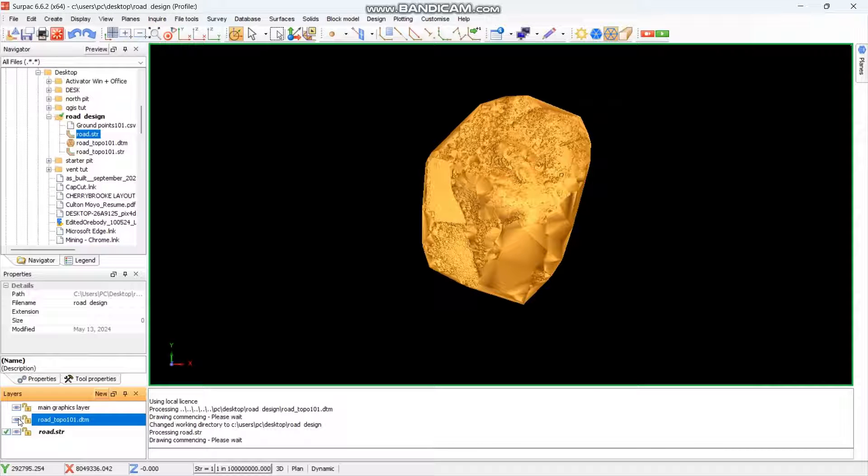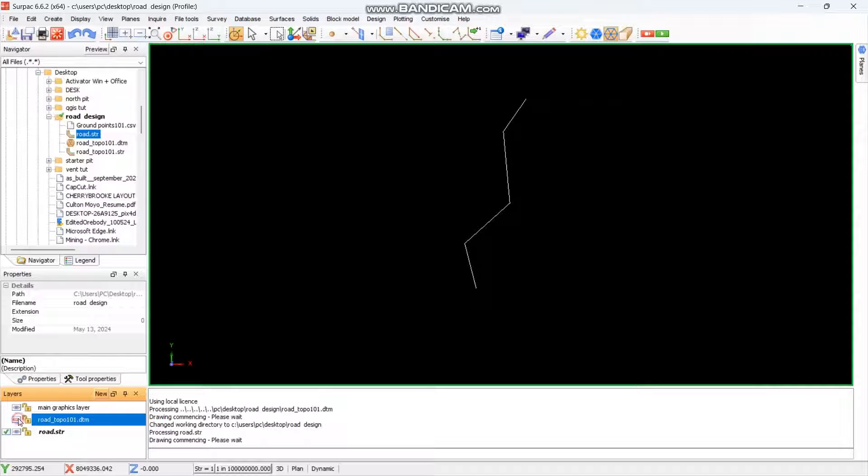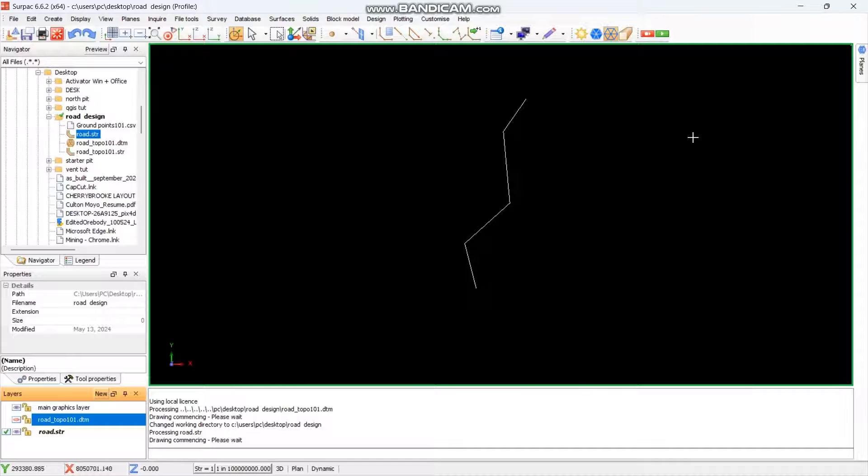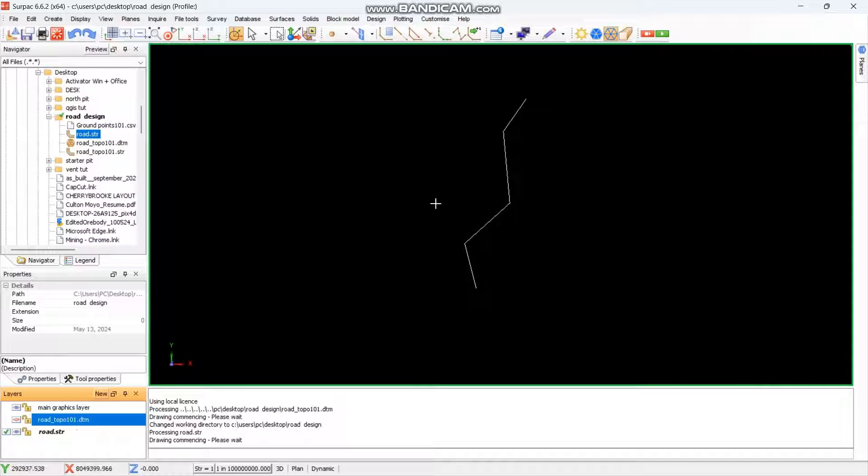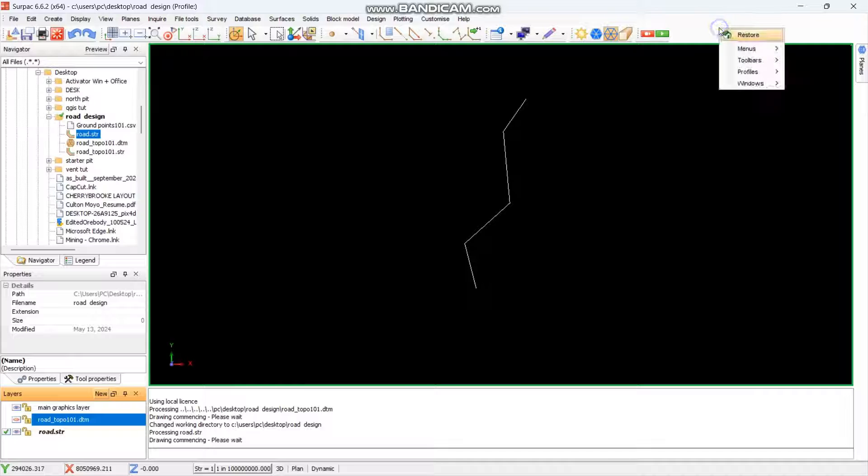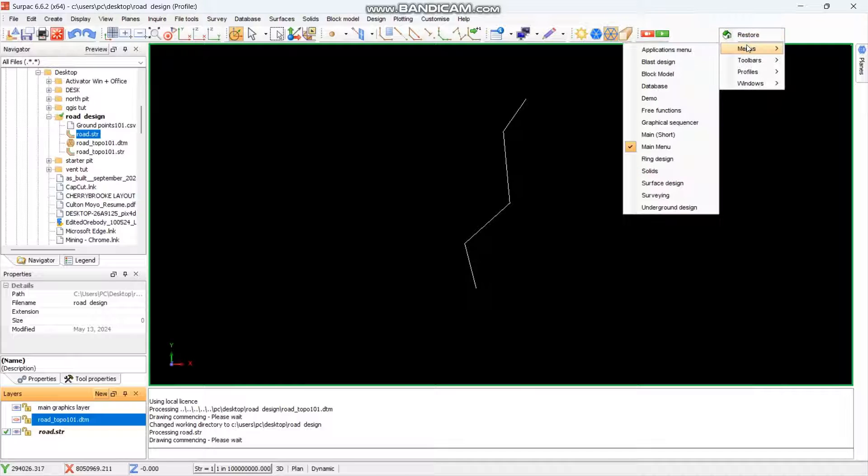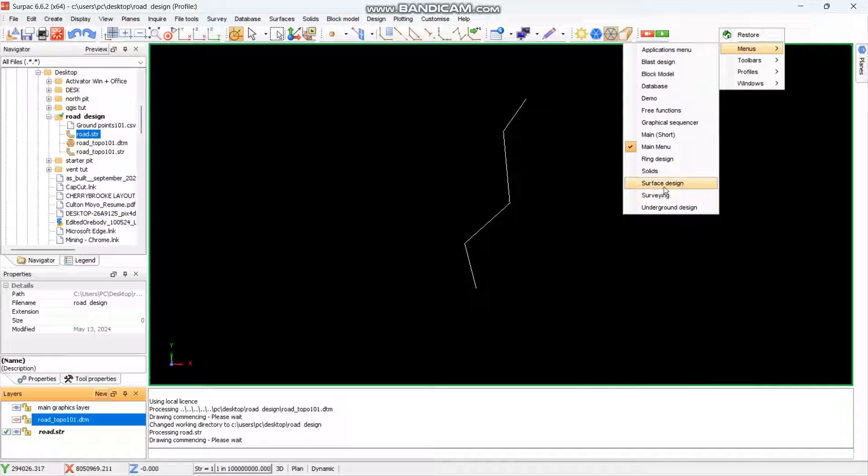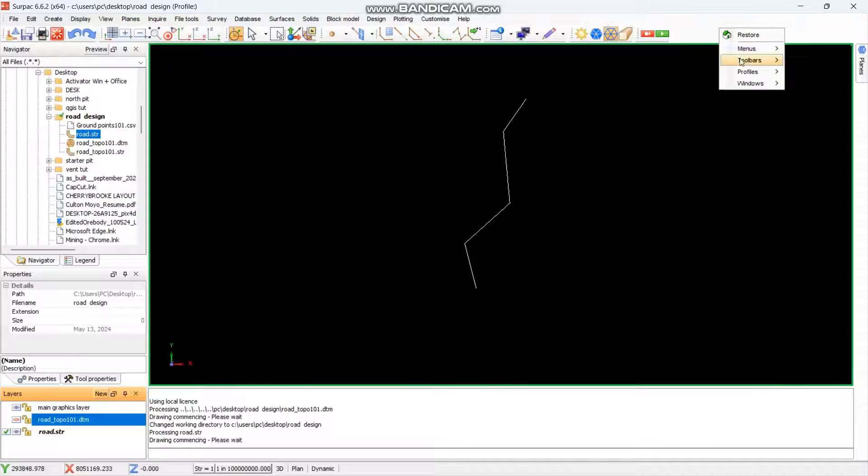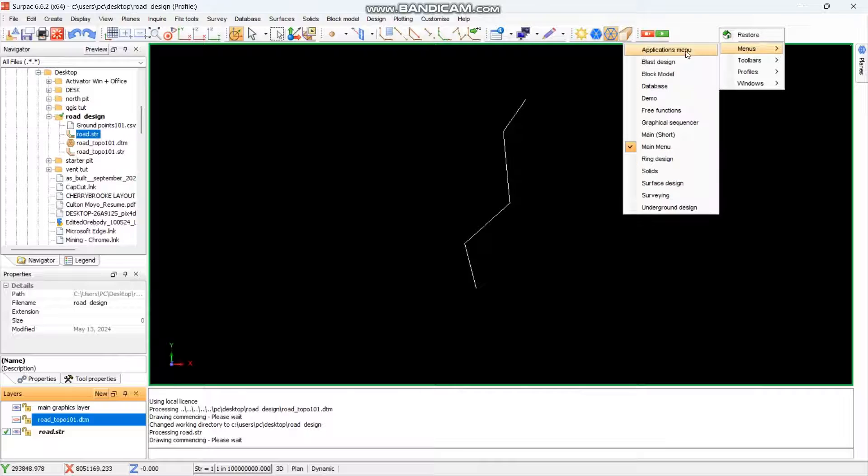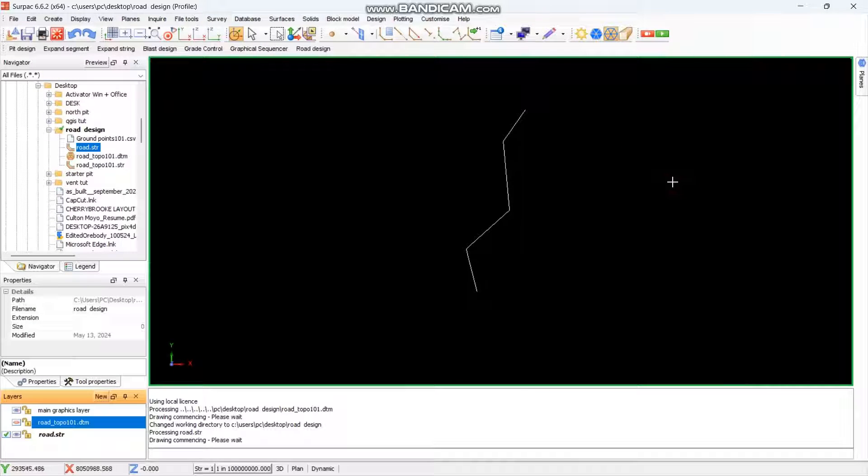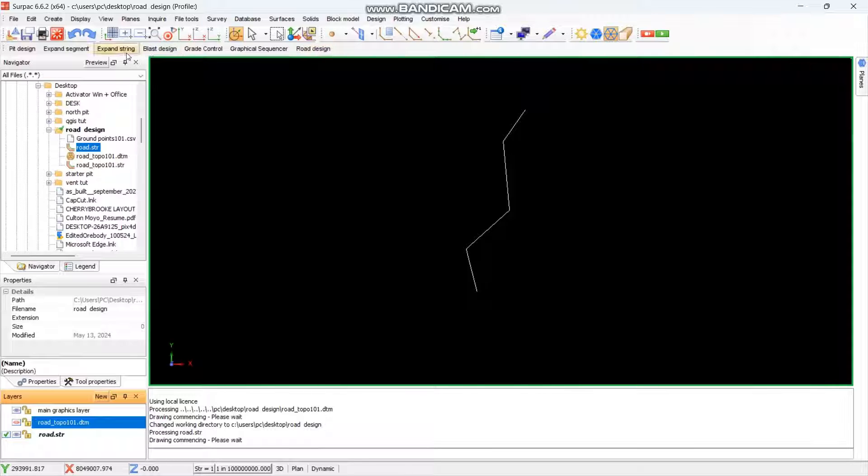So you don't need to snap to point when you are digitizing the road, it's still fine. Anyway, after digitizing the road and making it in a different string layer, you then click on this blank space, then you select the surface design. Click here, menus surface design. As you can see, the surface design menu appears here.